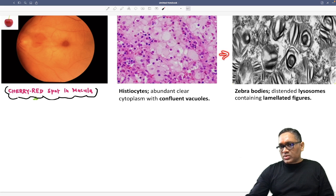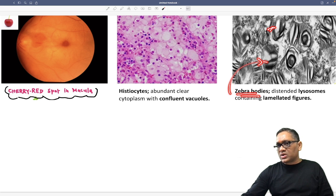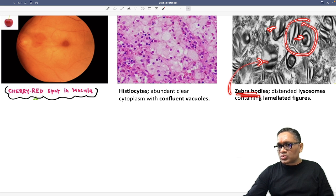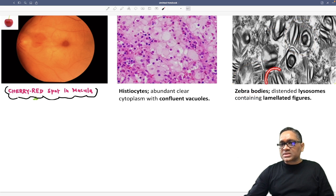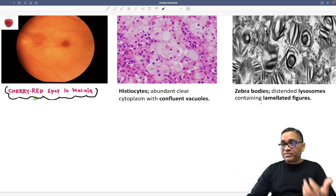And on electron microscopy, we can observe zebra bodies. These are all zebra bodies — distended lysosomes containing lamellated figures, which are actually made up of sphingomyelin.